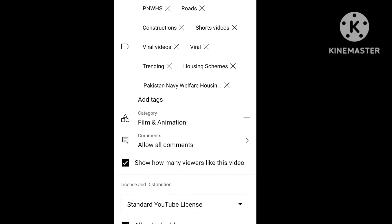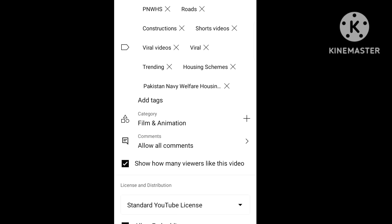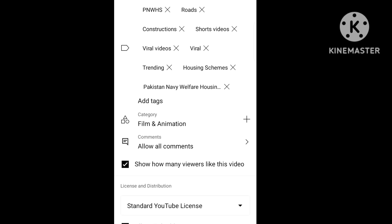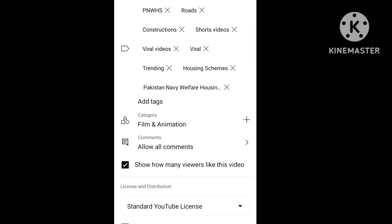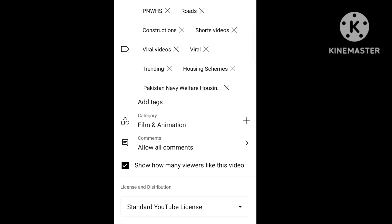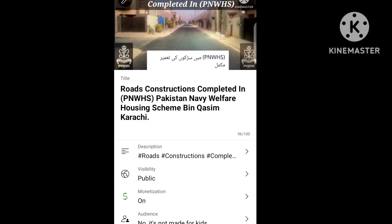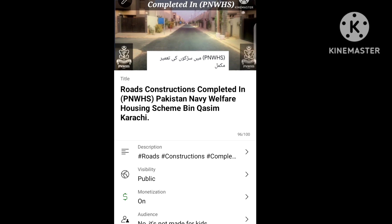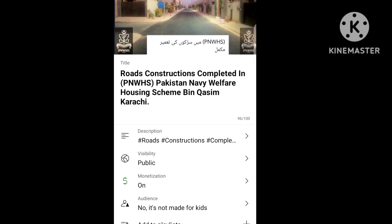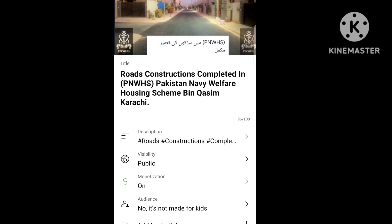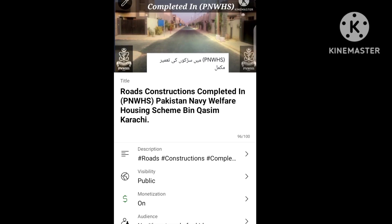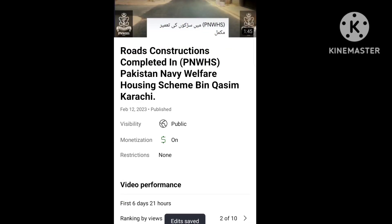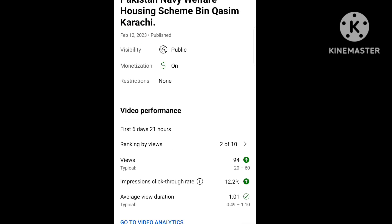You have to understand how people search for videos. You will have to think about the tags according to the video titles. I talked about the title, description, public visibility, monetization, and the audience. Let's add to playlist, save it, and go to video analytics.